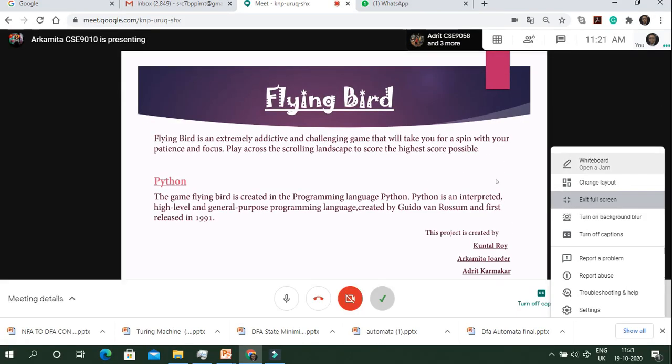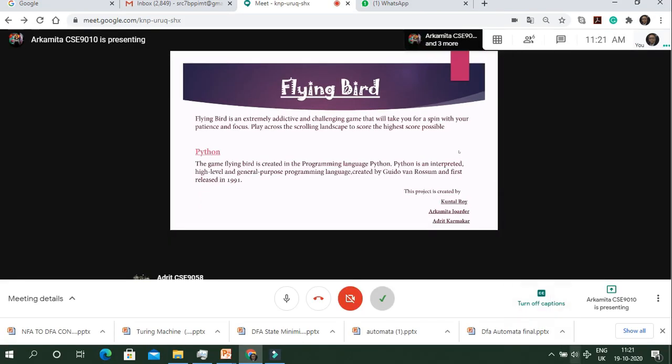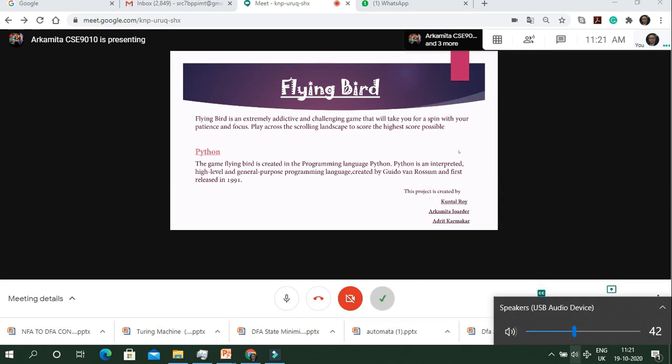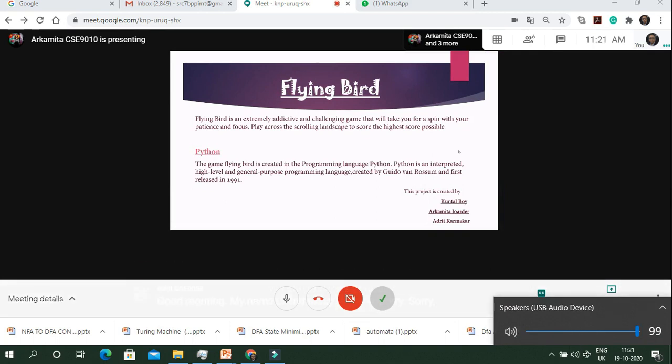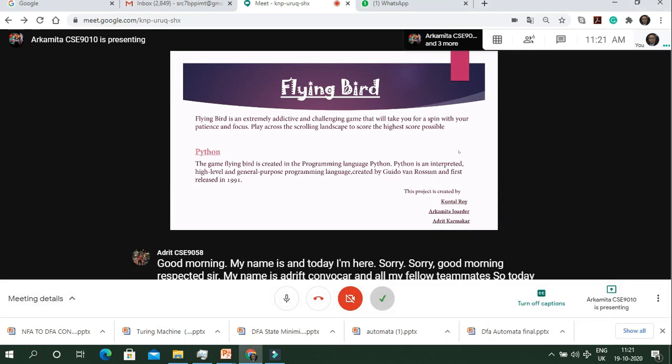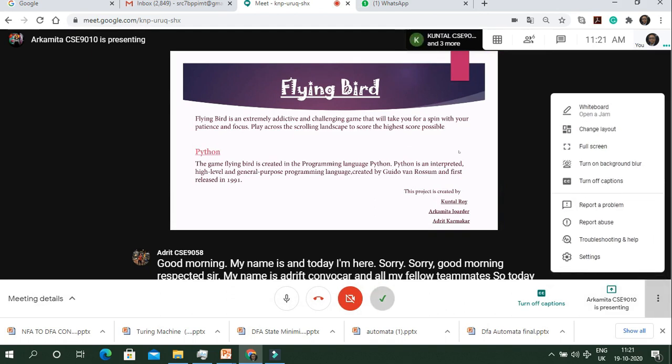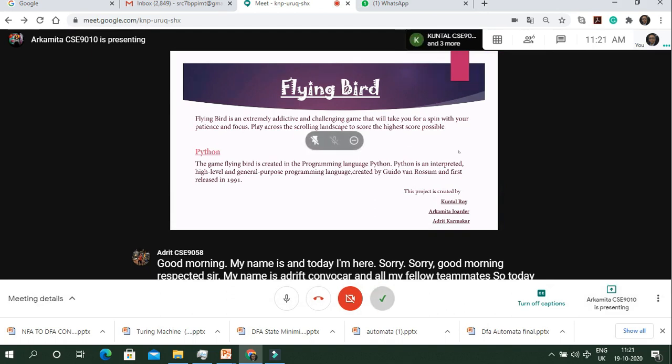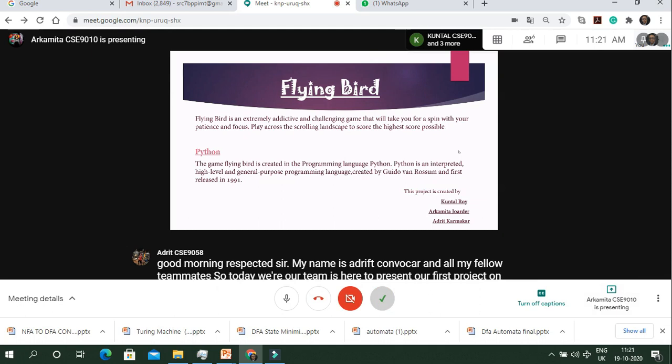Today our team is here to present our first project on Python. We have made a game called Flying Bird. Now I would like my teammate Automita to continue further with the presentation.